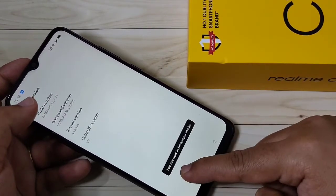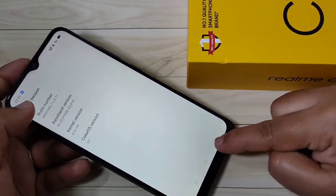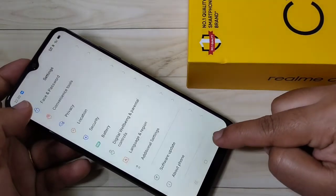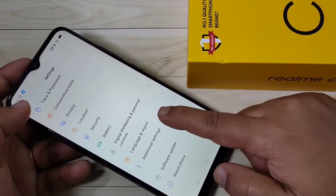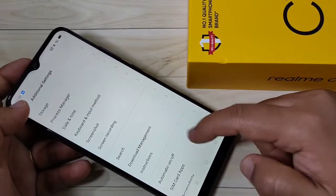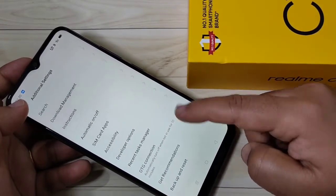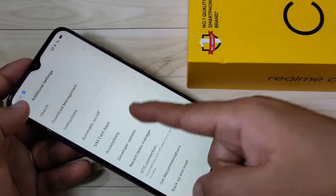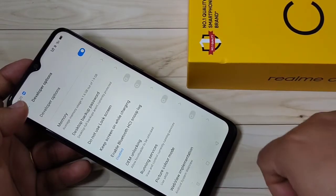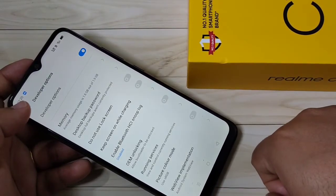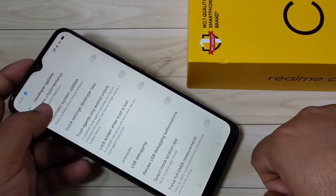Here you can see the option: 'You are now in developer mode.' Then go back to Settings, tap on Additional Settings, scroll down, and you can see the Developer Options. Tap on it — the developer options is now enabled.